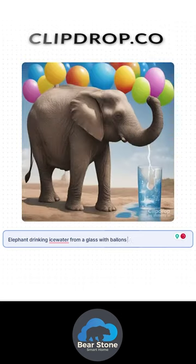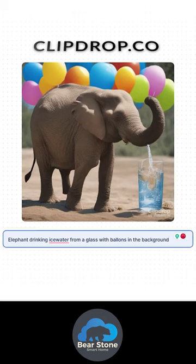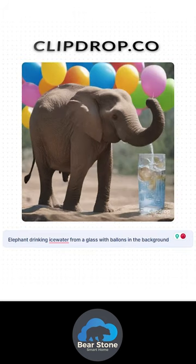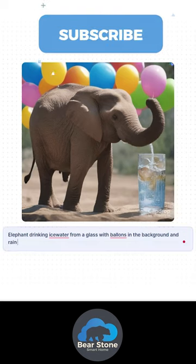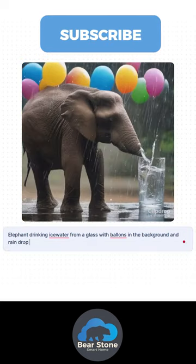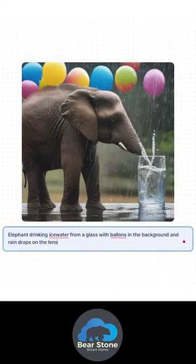You can try this for free at clipdrop.co. This is not a sponsored video or anything. I just thought this was really, really amazing, so I figured I'd make a quick video and just get the word out there. Enjoy.